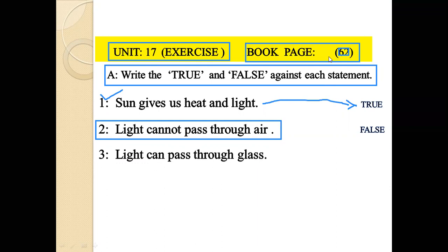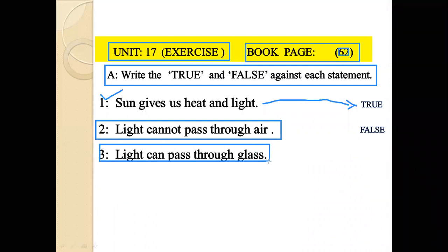Number 3: Light can pass through glass. This statement is true.